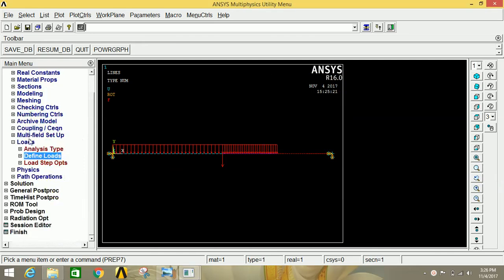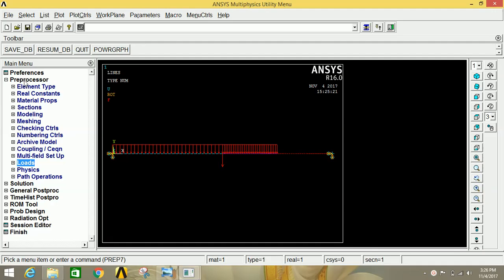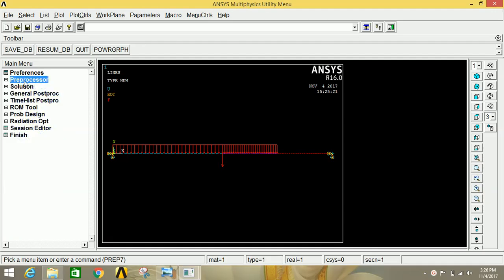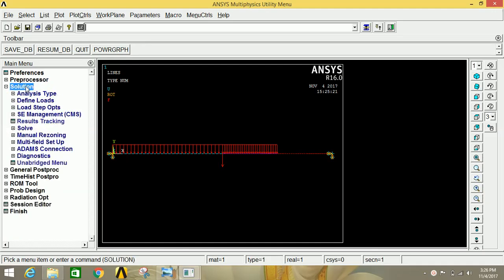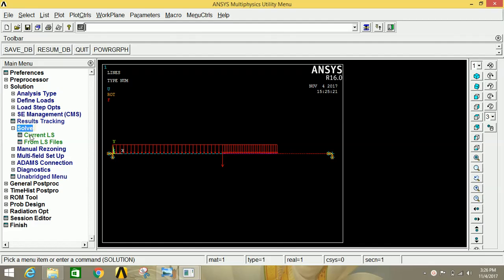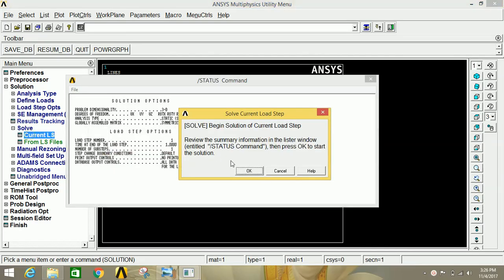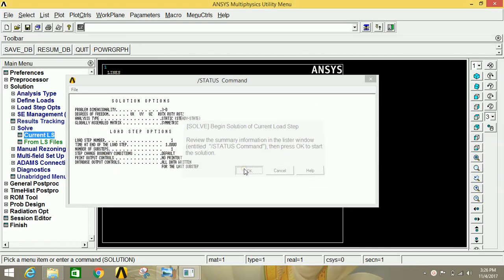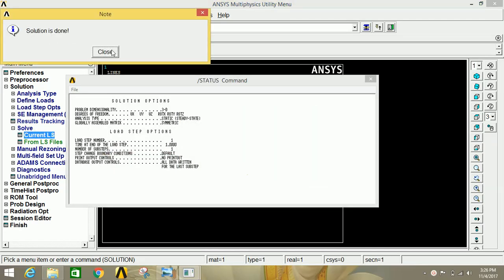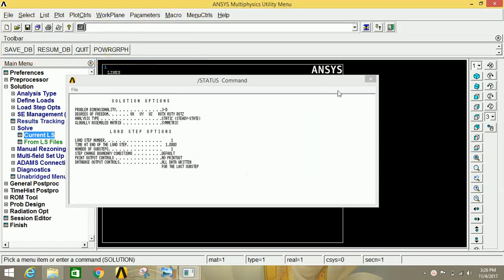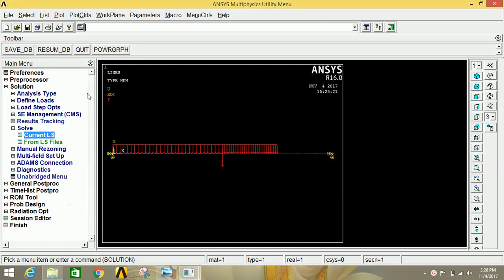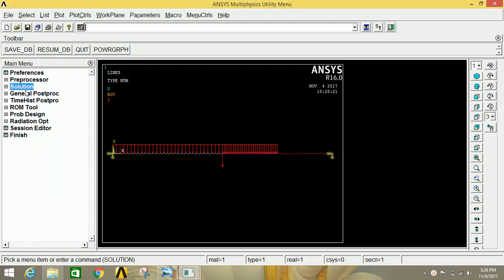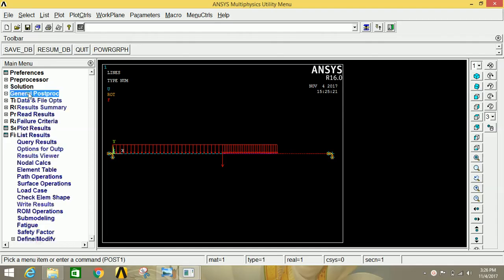We have our loading condition as per the given requirement. Now go to Solution, click on Solve, then click on Current LS, and click OK. The solution is done. Close the solution window and also close this window, then go to General Post Processor.